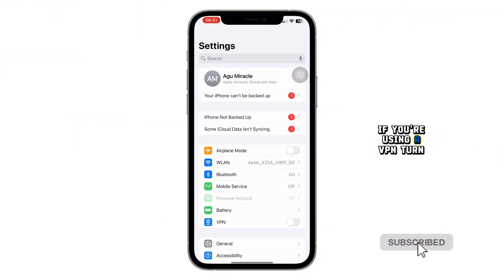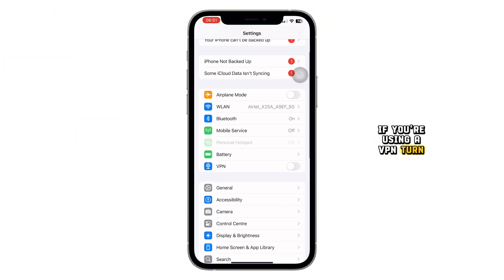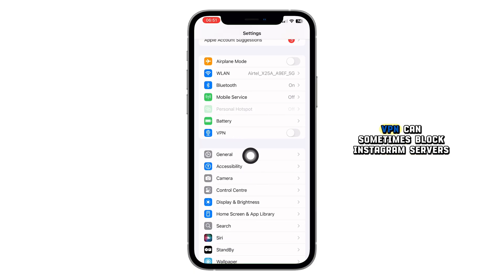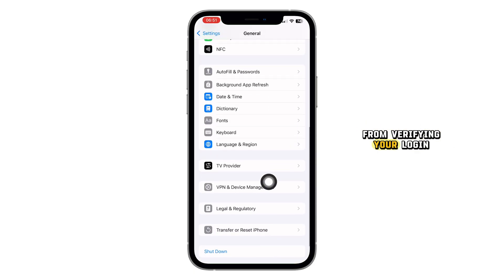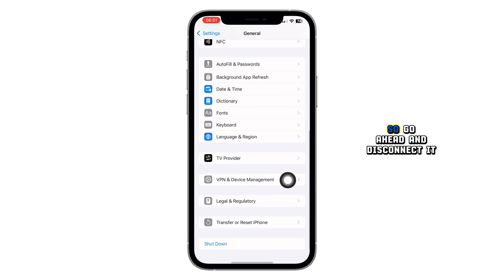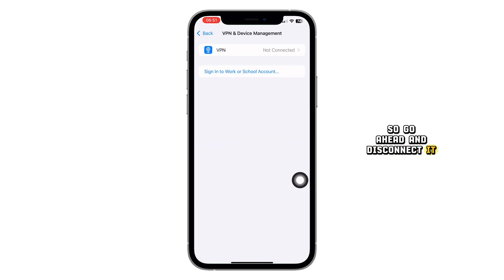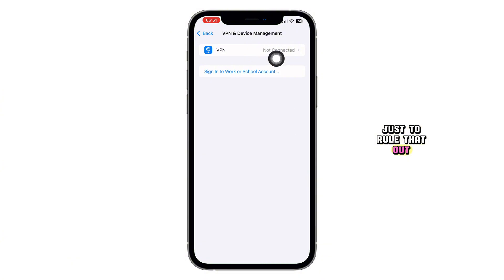Next, if you're using a VPN, turn it off. VPNs can sometimes block Instagram servers from verifying your login, so go ahead and disconnect it just to rule that out.